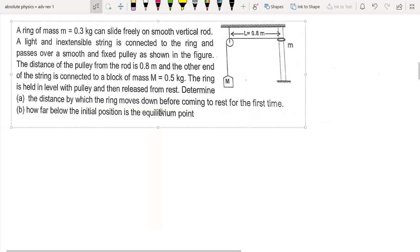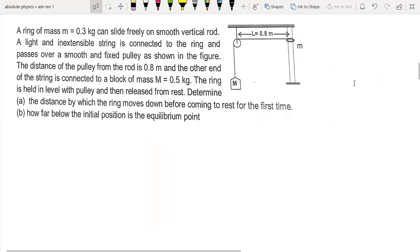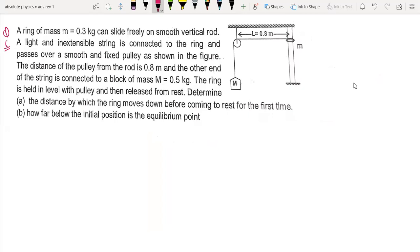Hi everyone, welcome back to my channel. In this lecture we are going to solve question number 6 from GJ Advanced Review Package 1. This is a work-energy-power question.